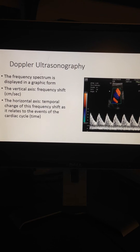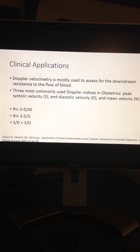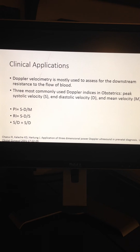This is an ultrasound utilizing Doppler of an umbilical artery. Frequency in centimeters per second is displayed on the vertical axis, and the horizontal axis depicts time. Doppler velocimetry is mostly used to assess for the downstream resistance to blood flow, and the three most commonly used Doppler indices are peak systolic velocity, end diastolic velocity, and mean velocity. These are utilized to calculate the pulsatility index (PI), resistance indices, and the systolic to diastolic ratios.